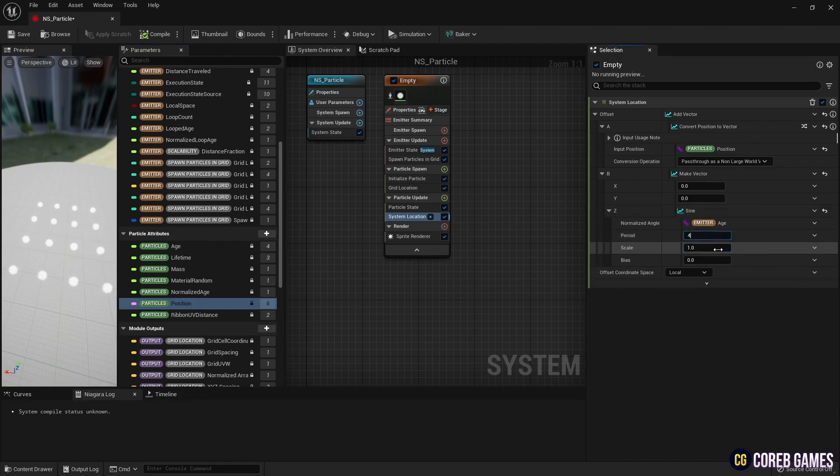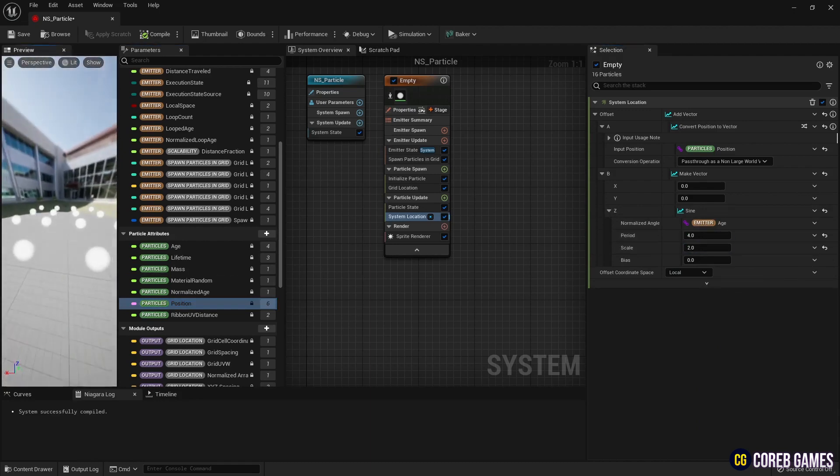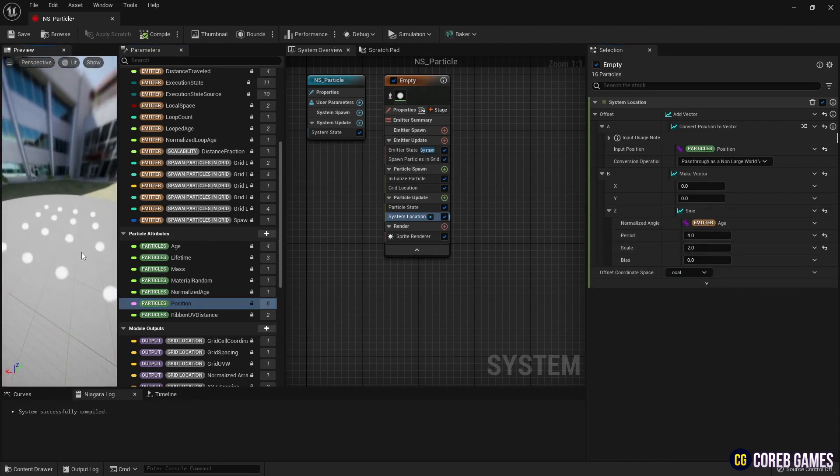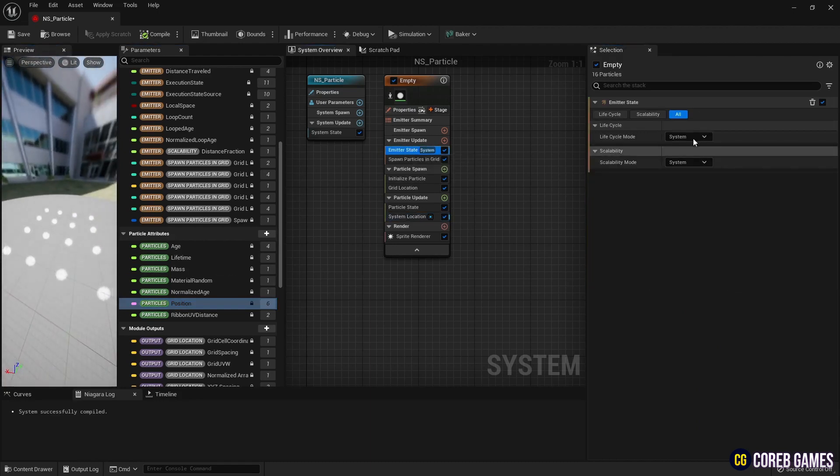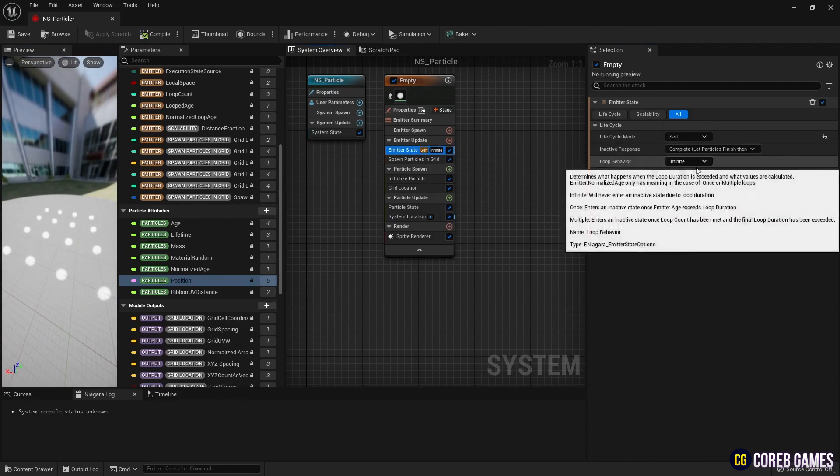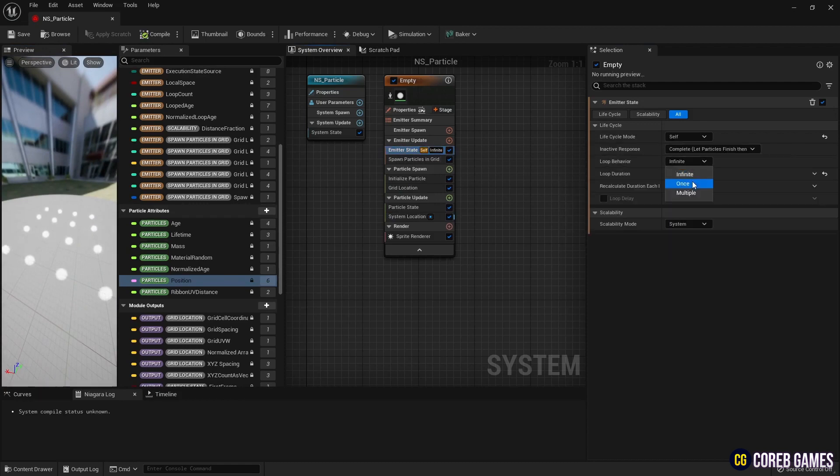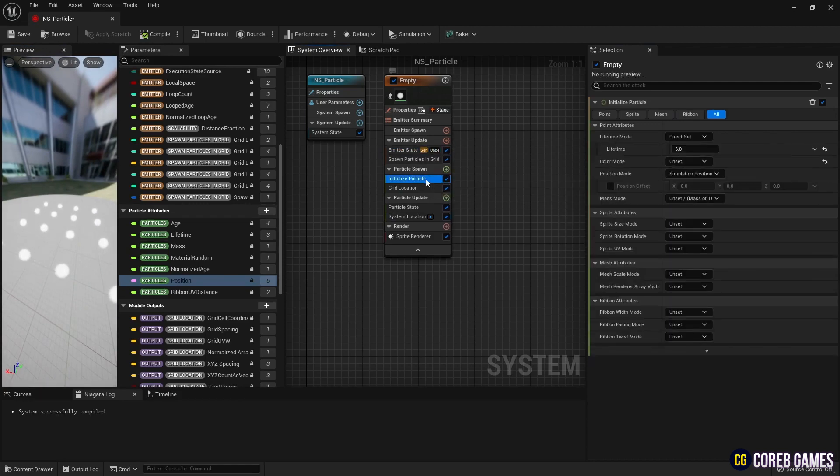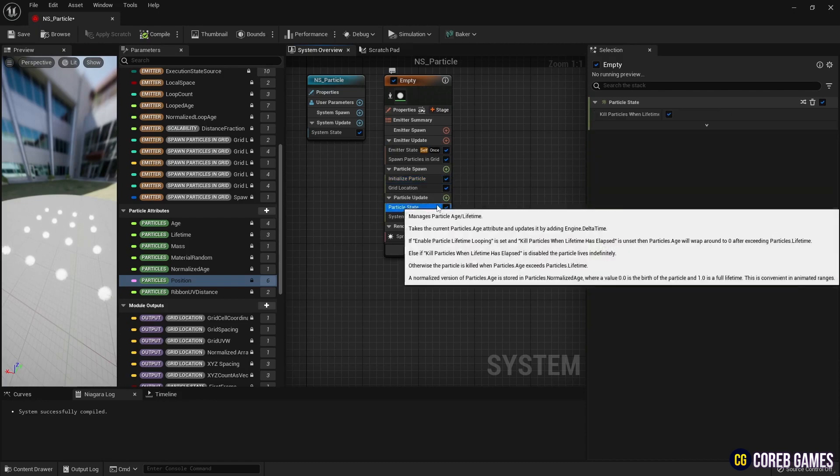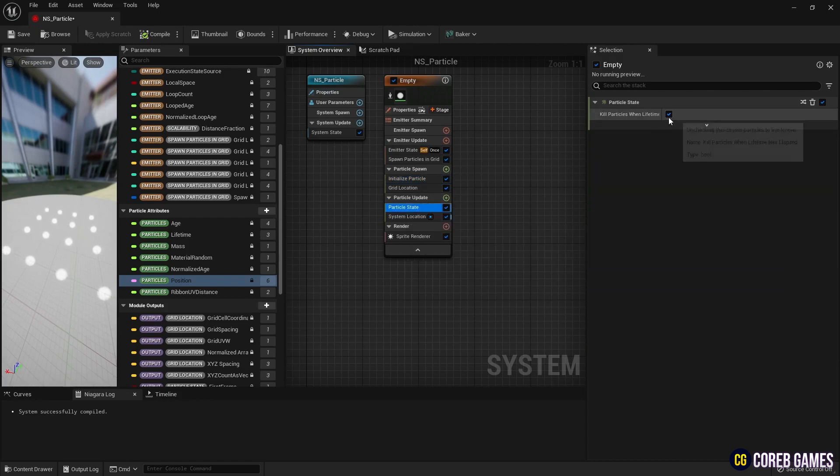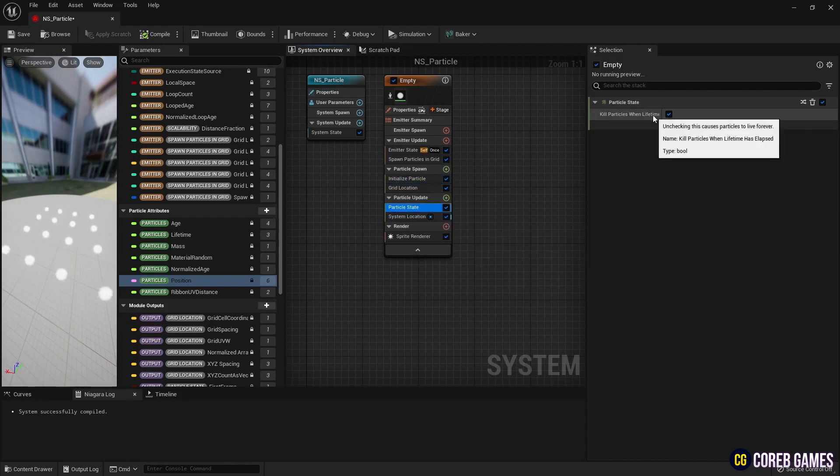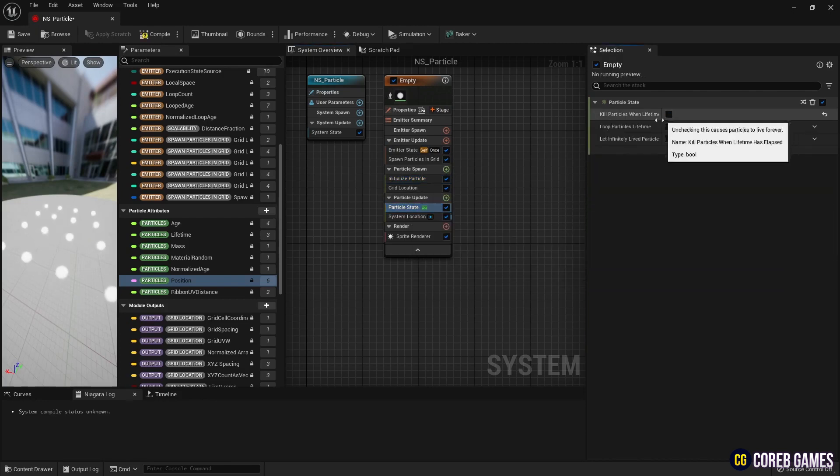Then, once the particles have been created in the grid shape, to prevent them from disappearing, set the life cycle mode to self and the loop behavior to once in emitter state. In Particle State, uncheck Kill Particles when lifetime elapsed.